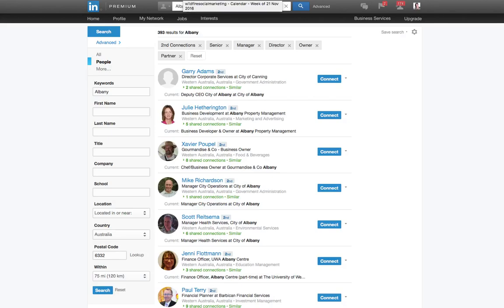So what you can do is, with each of your save searches, copy the URL in your address bar, either create a bookmark. So you might create a folder saying LinkedIn direct links or something like that. That's what I've done, and save it in there with a particular name. So for this one, I might call it save search Albany senior roles or something like that.